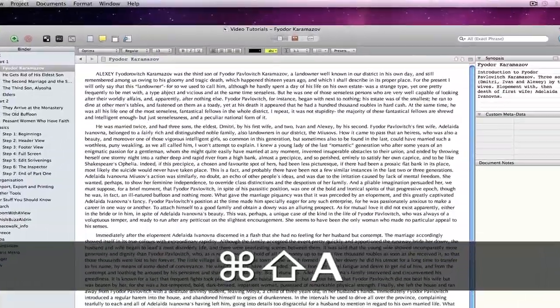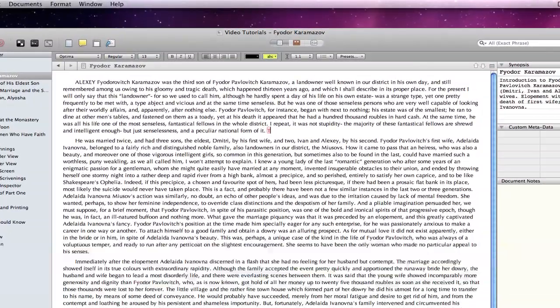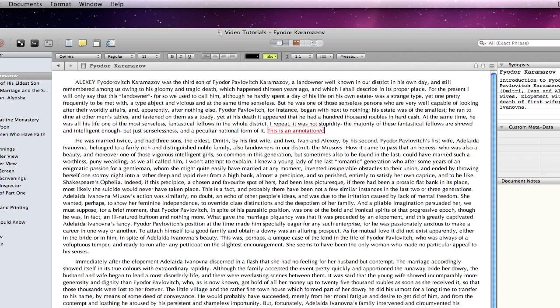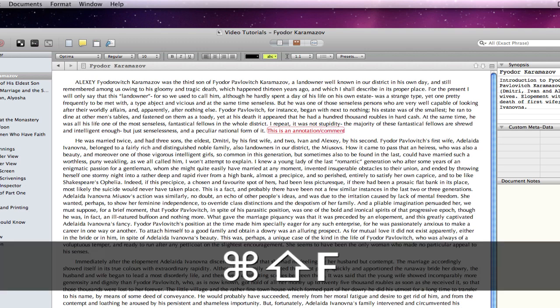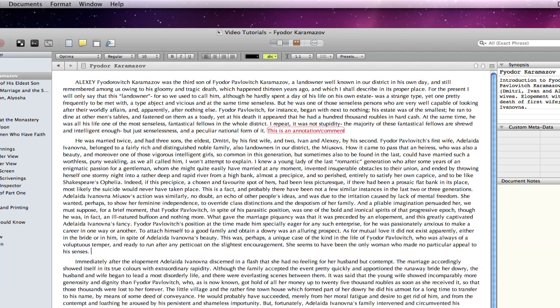In Scrivener 1, if I wanted to make an annotation or comment, it would have to go inline. The same for footnotes.